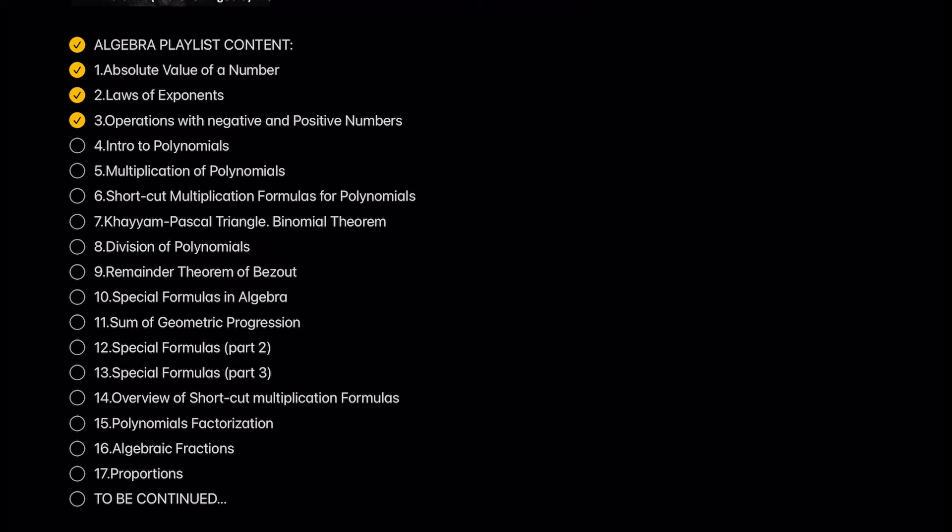Operations with negative and positive numbers. In this lesson we will learn what will happen if we perform arithmetic operations with numbers of different signs.